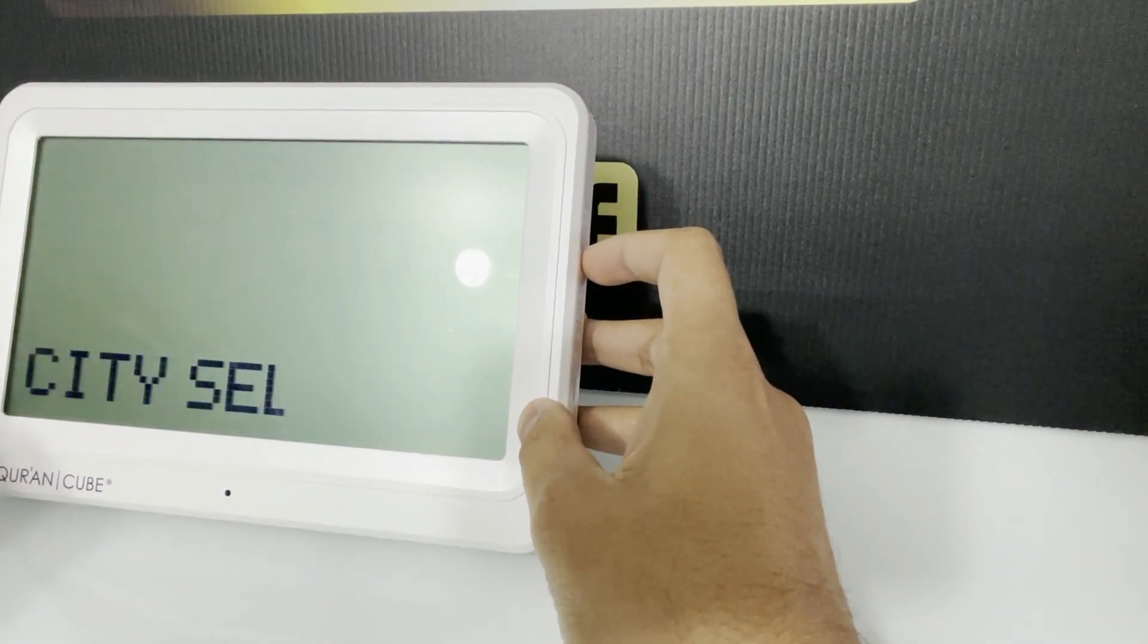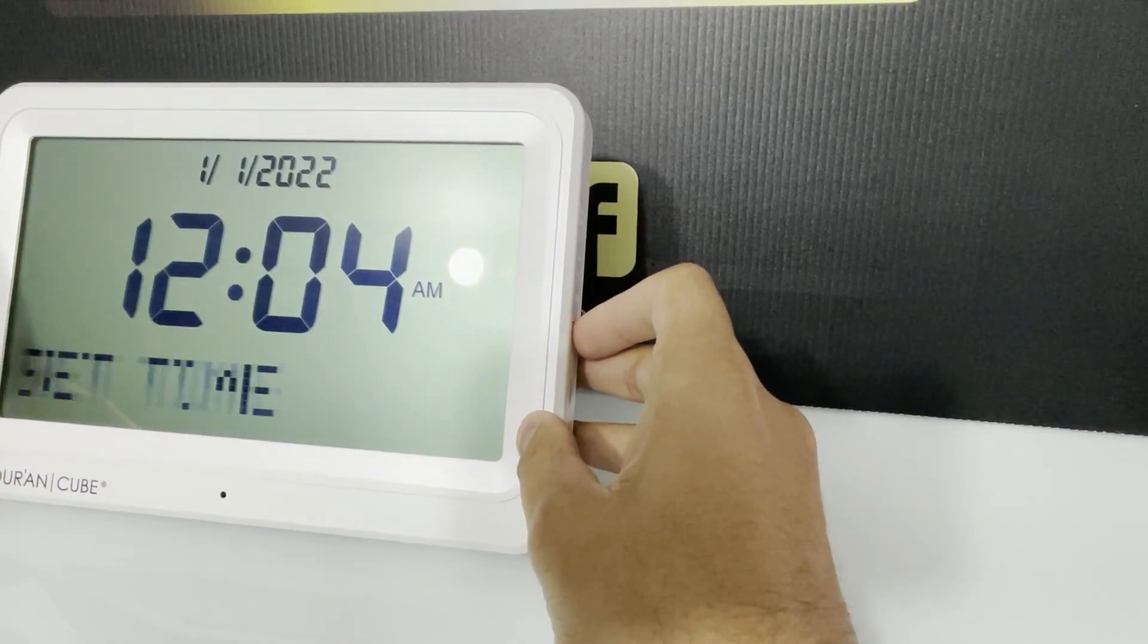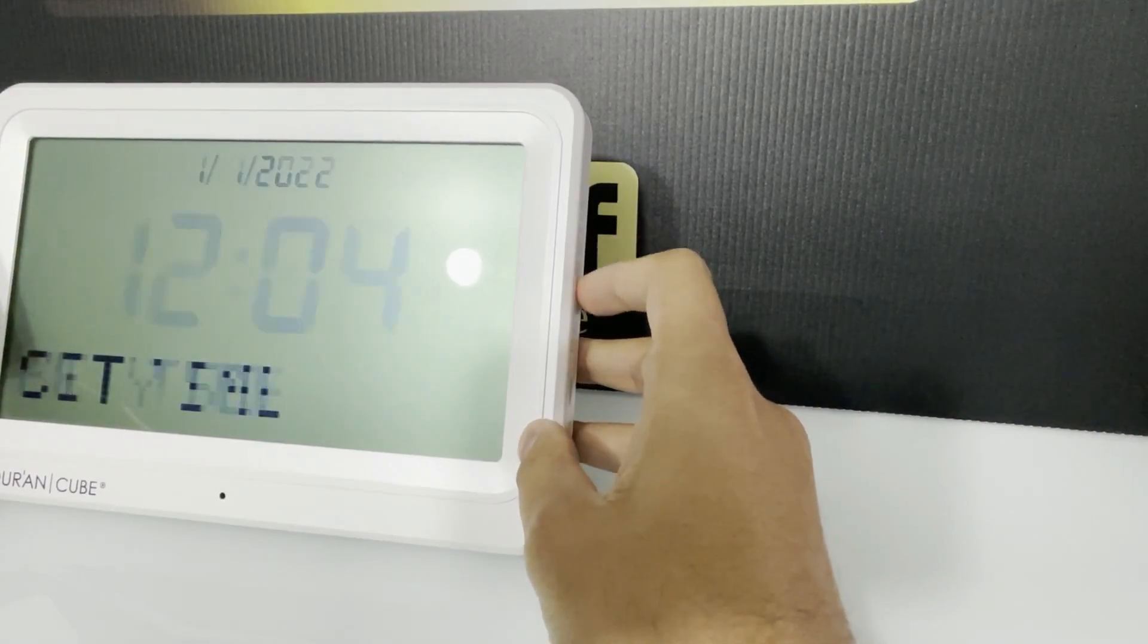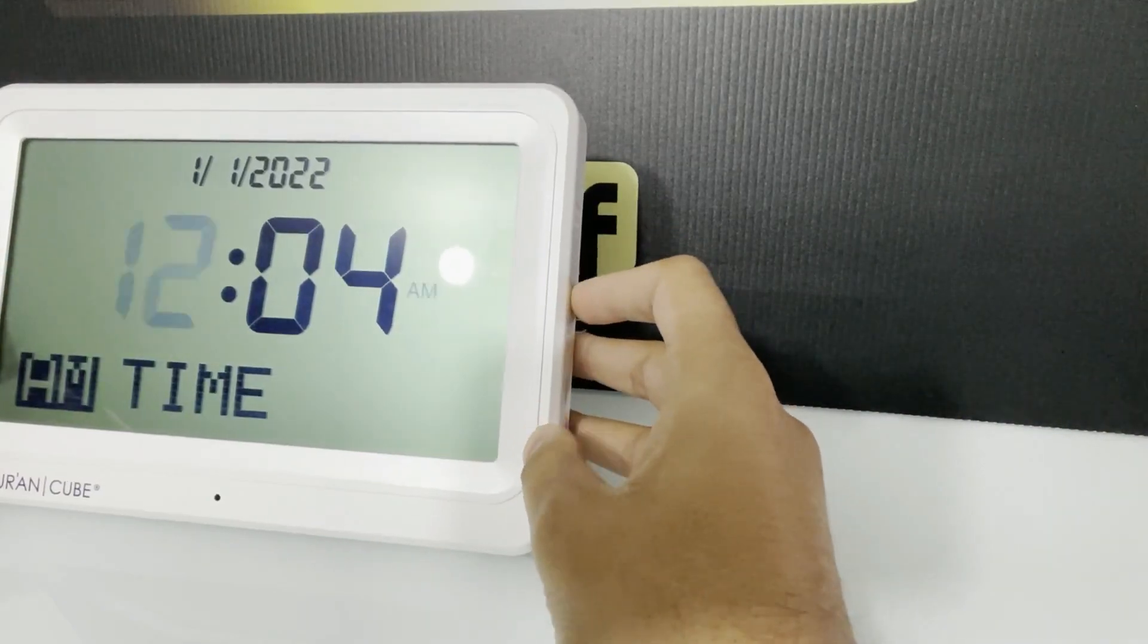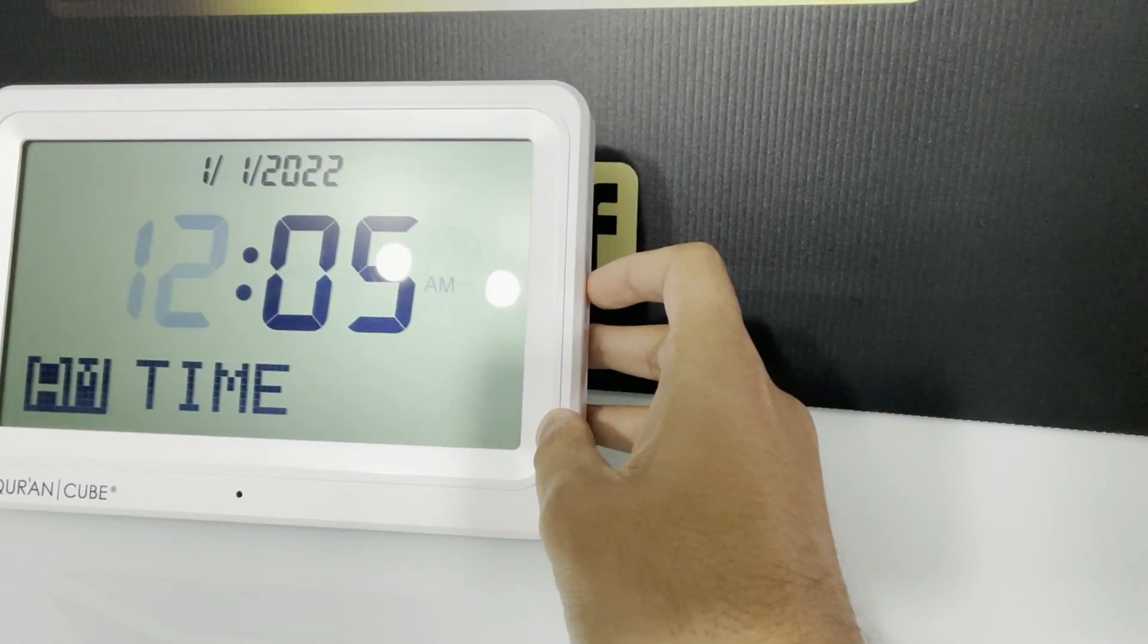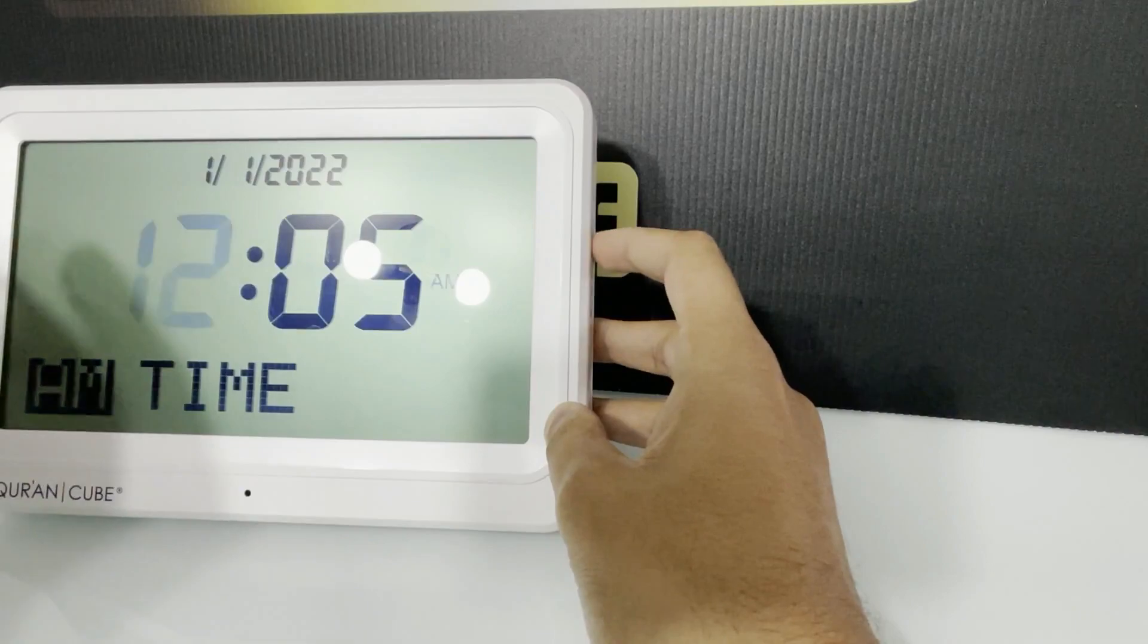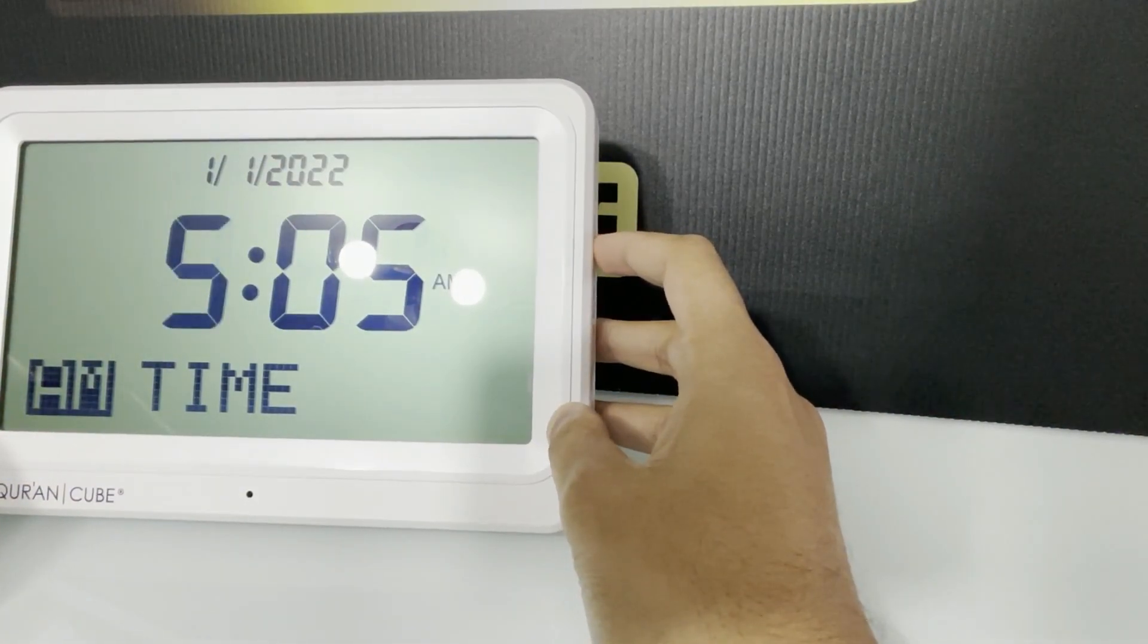So first we're going to set the time and date. So you go to set time and hold the okay or set button and it will start flashing. So the time we want to set it to is 2:15 and that is PM time.